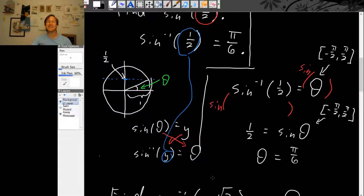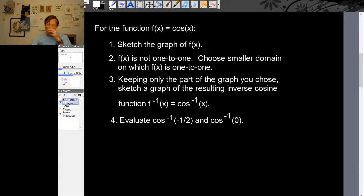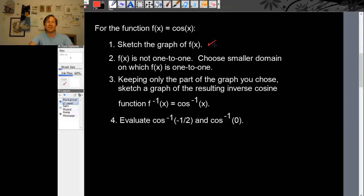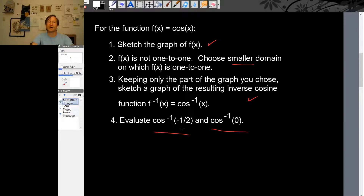So that's inverse sine. You can play exactly the same game with inverse cosine. For the function cosine, do exactly what we did for sine: first sketch the graph of cosine, then you'll see it's not 1 to 1, so choose a smaller domain so that it is 1 to 1 — keeping as much of the original graph as possible. Then sketch the inverse function graph, and evaluate inverse cosine of minus a half and inverse cosine of zero. In the next video, we'll run through these to make sure we're all on the same page.